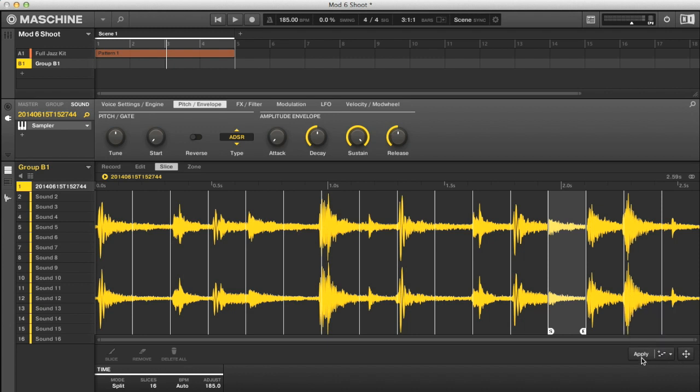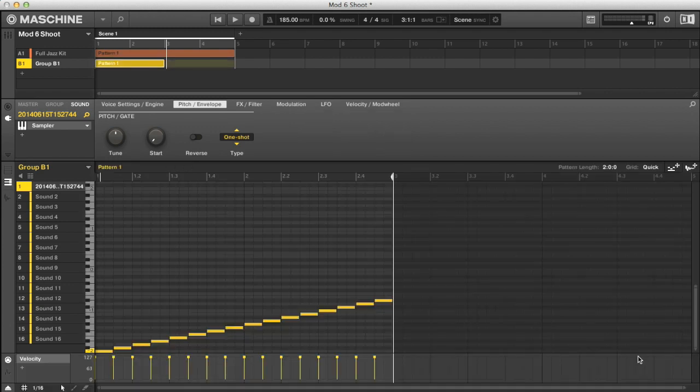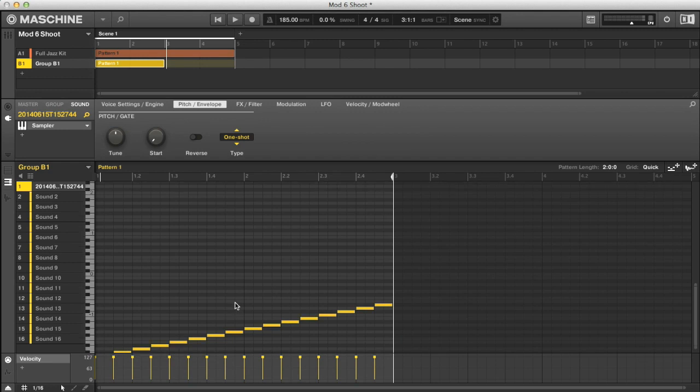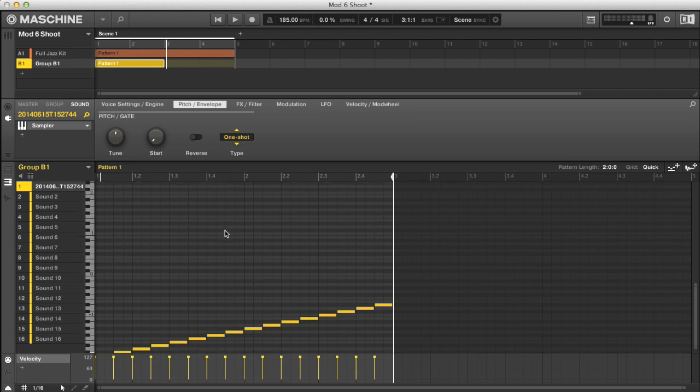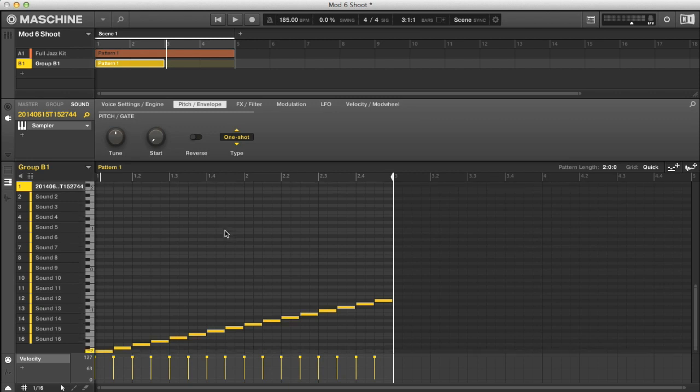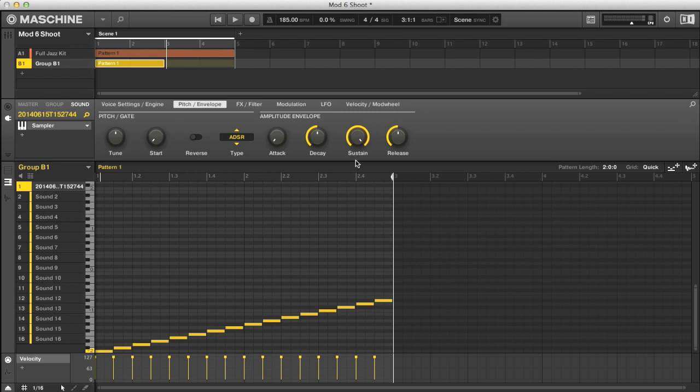One advantage to having the slices mapped to a single sound slot like this is not only does it not take up a whole group, although this isn't such an issue now Maschine has unlimited group numbers, but also I can have some more fun with this in Sampler now, as I can go to the Amplitude envelope and bring the Sustain down, and then use the Decay to control the length of all of the slices to create a cool gated effect.